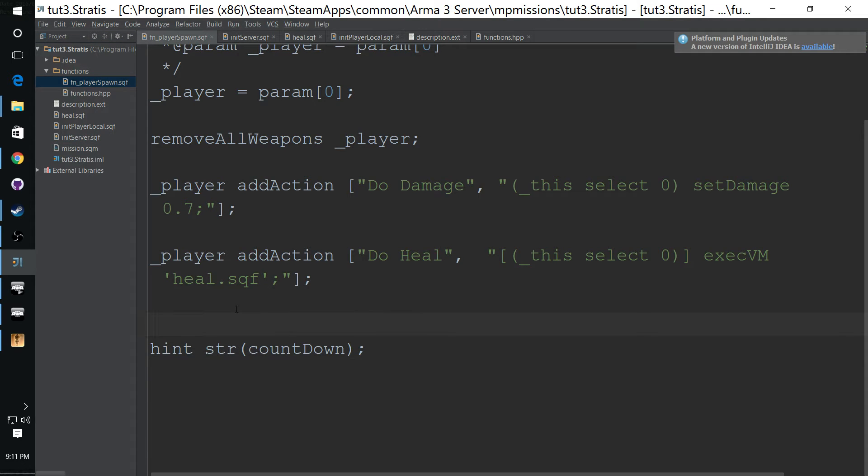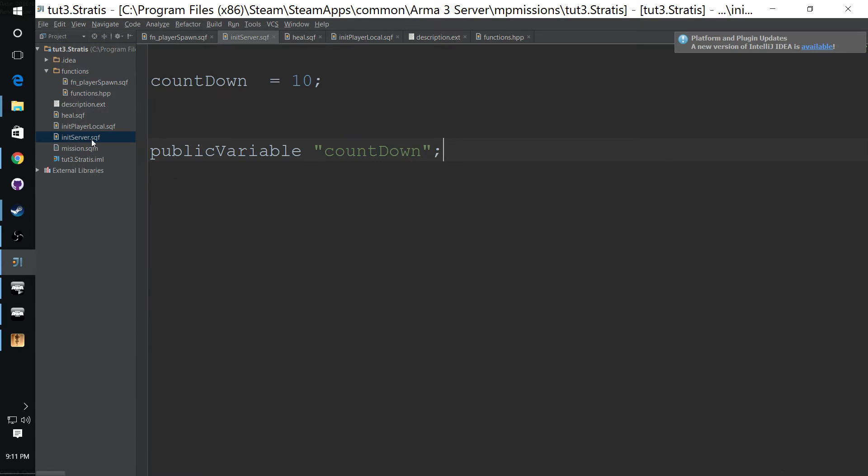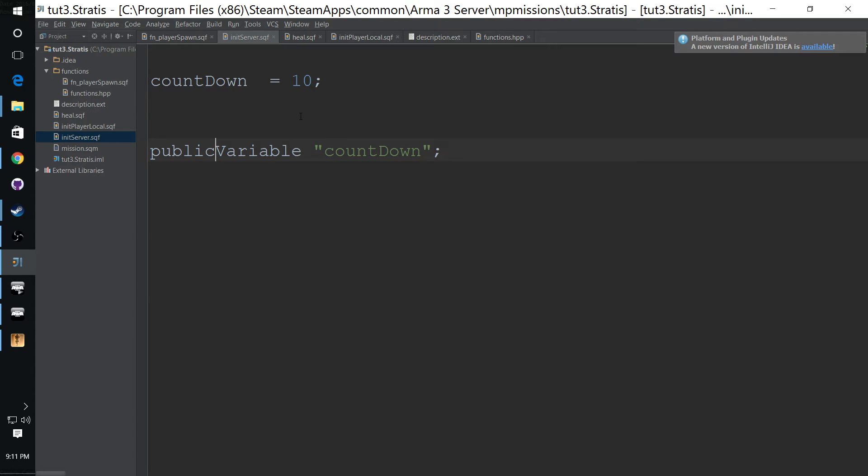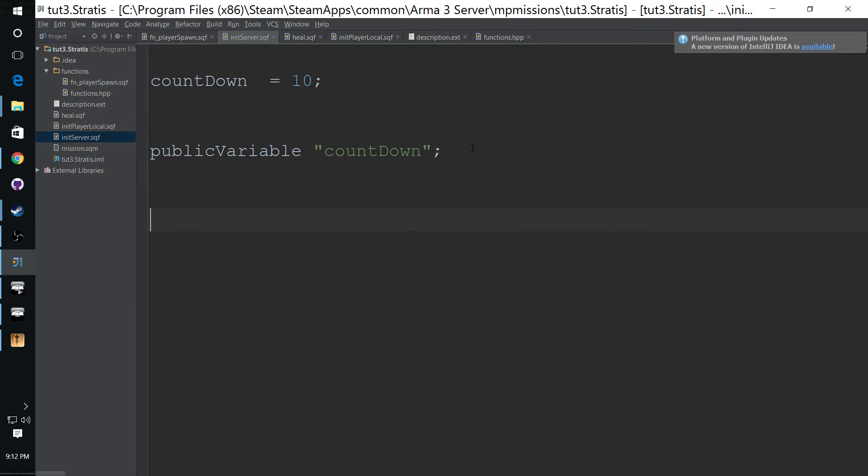So now when the server calls this public variable countdown, the countdown will be available to the client just like this. And another good thing about public variable is that if this is called, it's like this is going to be called right on mission start, countdown is going to be created and set to 10 right on mission start. If you have someone connect a couple minutes later.